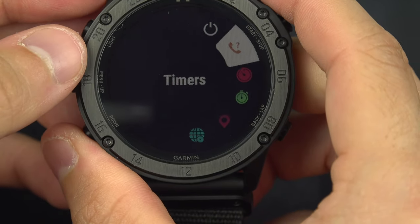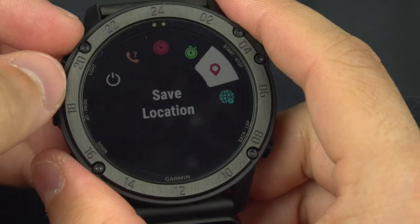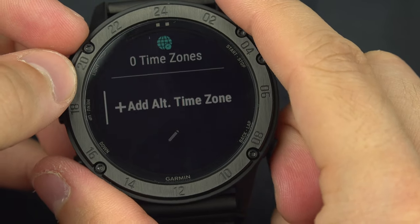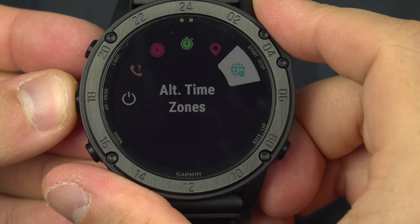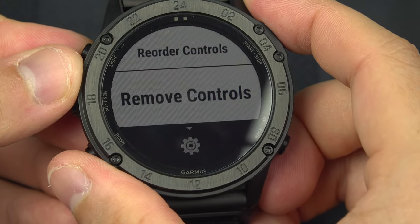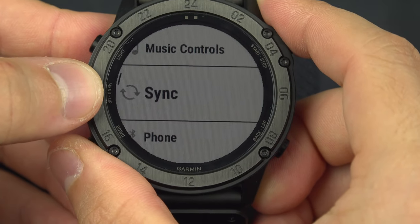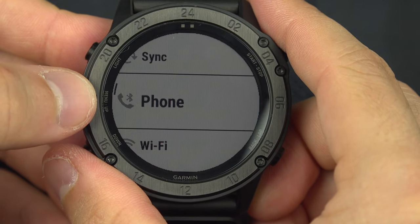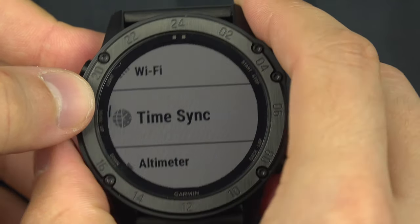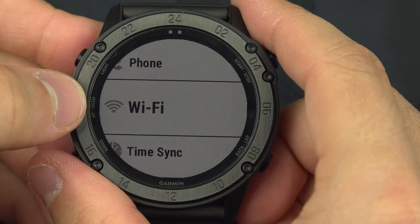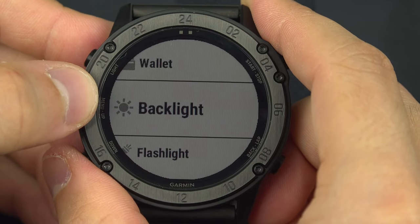The controls page includes find my phone, timers, stopwatch, save location (useful if you're at an interesting position), and alt time zone so you can check what time it is in places like Oslo or New York. Pressing the menu button from here lets you add, reorder, or remove controls. In the add controls menu you can find: lock/unlock keys, do not disturb, music control, sync activities, phone settings, Wi-Fi sync — which may be Garmin Tactics-only — time sync, altimeter, barometer, compass, and wallet if you have a compatible credit card.